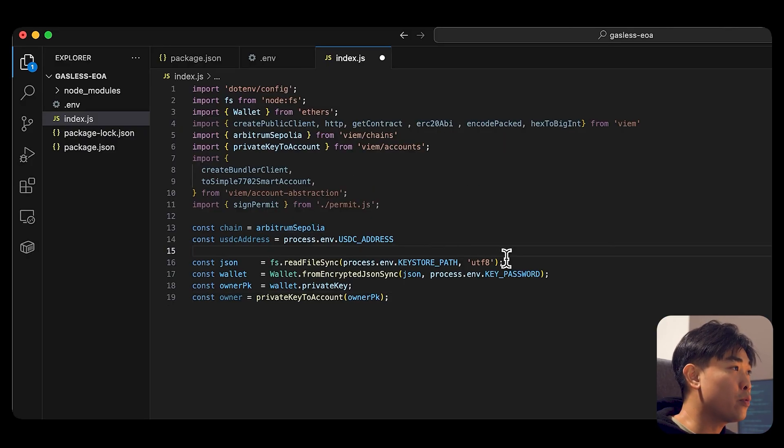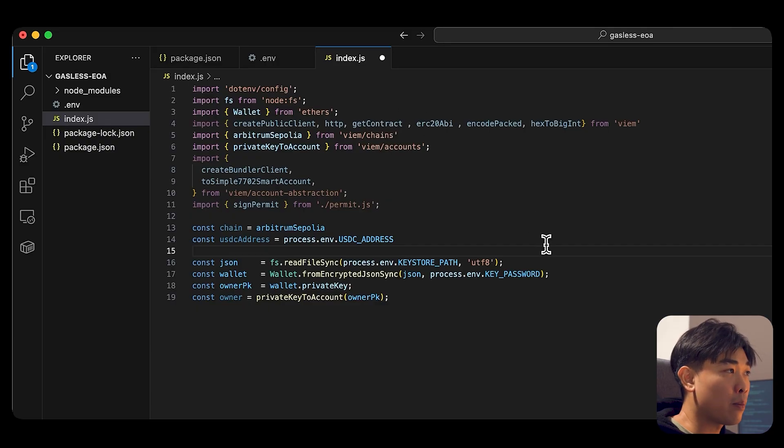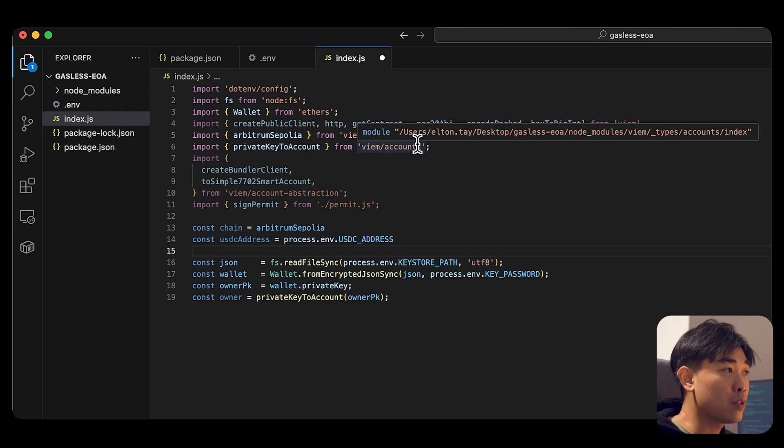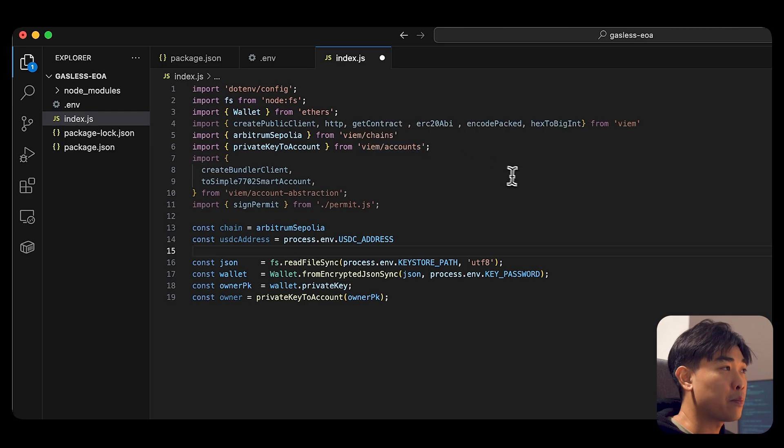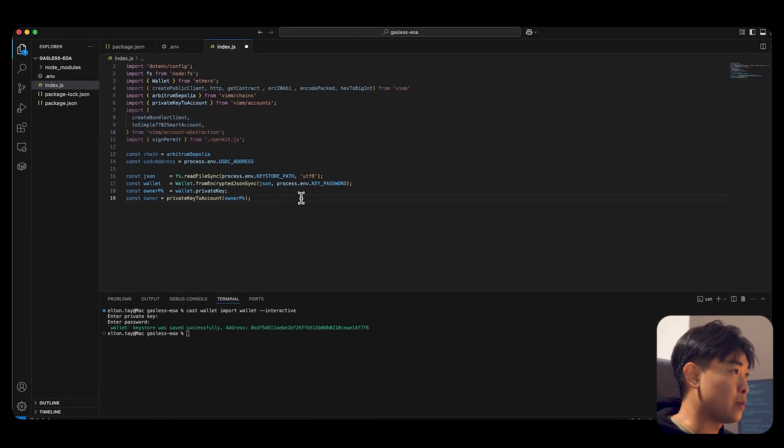Then we're going to read using ethers, we're going to read the Keystore path. And then we're using the viem library to wrap that private key so that we can actually use that account.